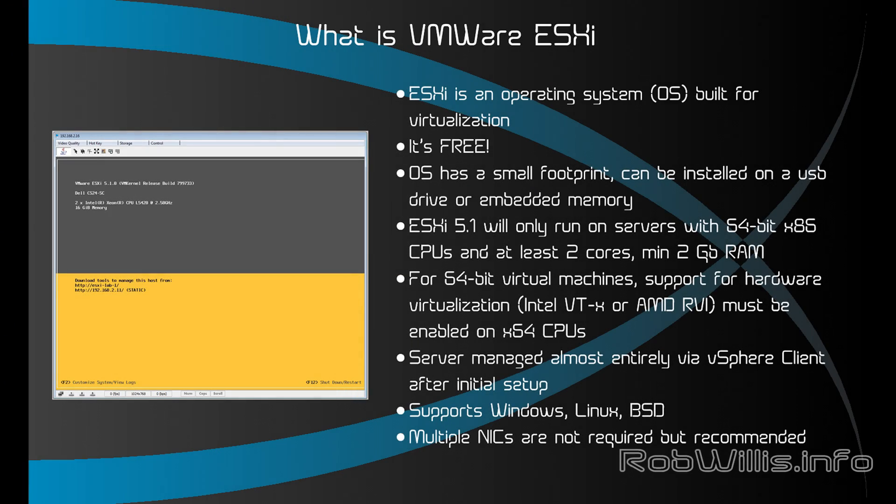In this video I want to talk a little bit about VMware ESXi server and what exactly it is and how it works. When somebody's first getting into virtualization it's kind of hard to explain what exactly ESXi is and how it works. I think it's much easier to show them, so that's exactly what I'm going to do here today.